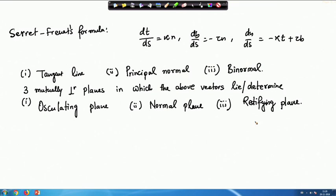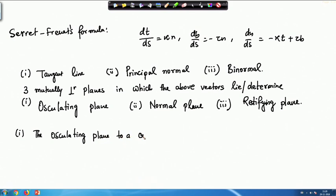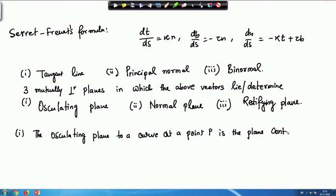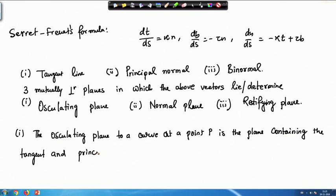What do we mean by the osculating plane? The osculating plane to a curve at a point P is the plane containing the tangent and the principal normal at P. So basically it contains the principal normal and the tangent at point P, and the equation of the osculating plane follows from that.